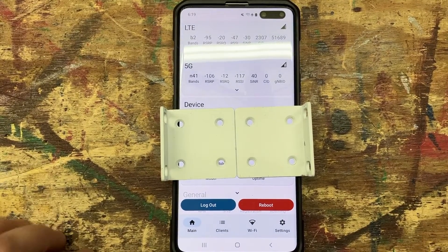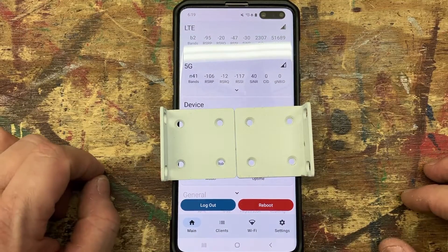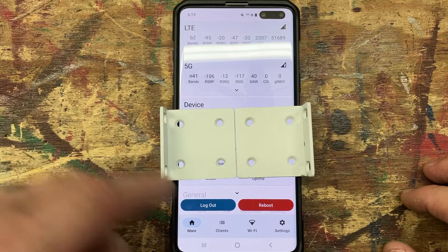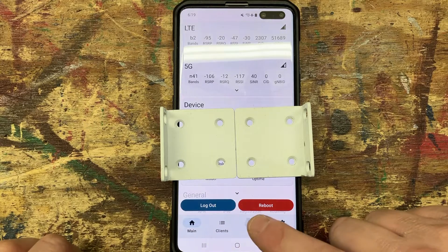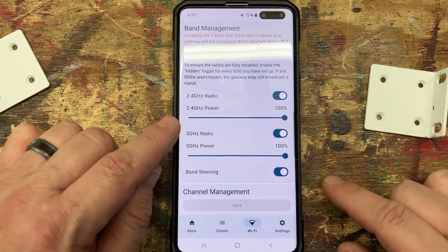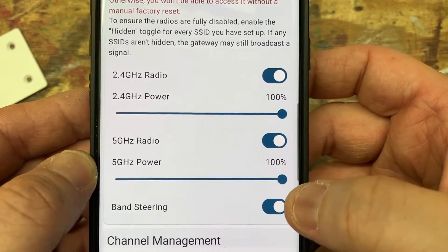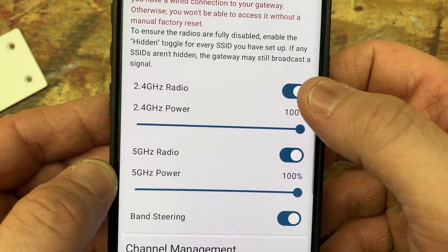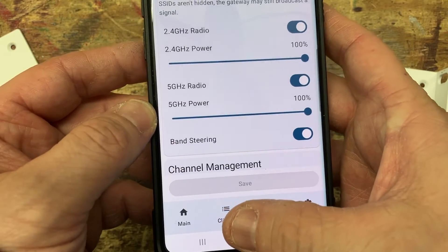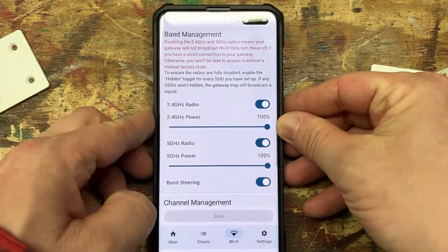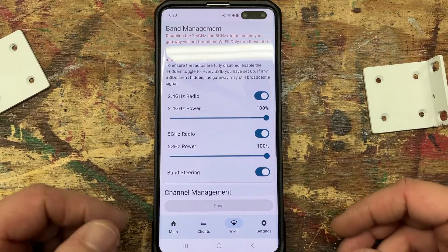Once you put your password in and log in — I have most of it covered up so I don't reveal my information — but as you can see we're into the app. You have your main clients, Wi-Fi settings. If we go to Wi-Fi, we can see the radios, see the power of them, and that they're turned on, so we can turn these off or set the power. We also have our settings, clients to see who's connected to the network, and the main page shows a lot of information.